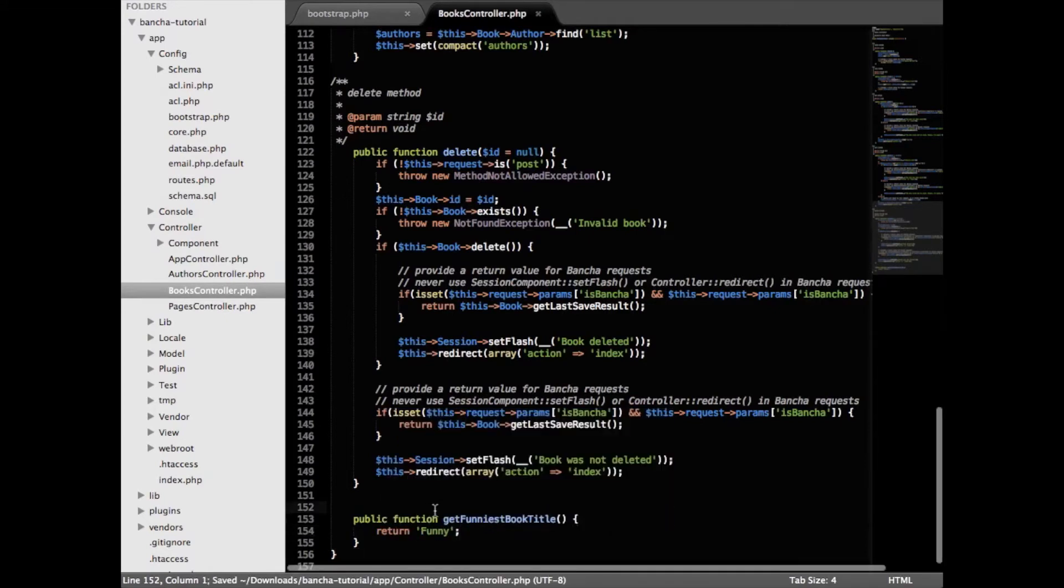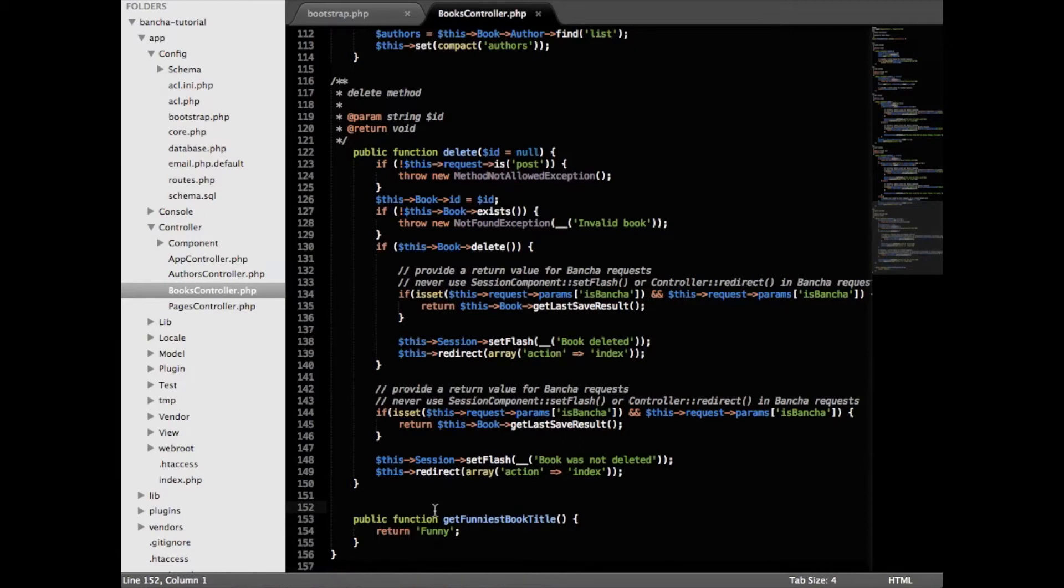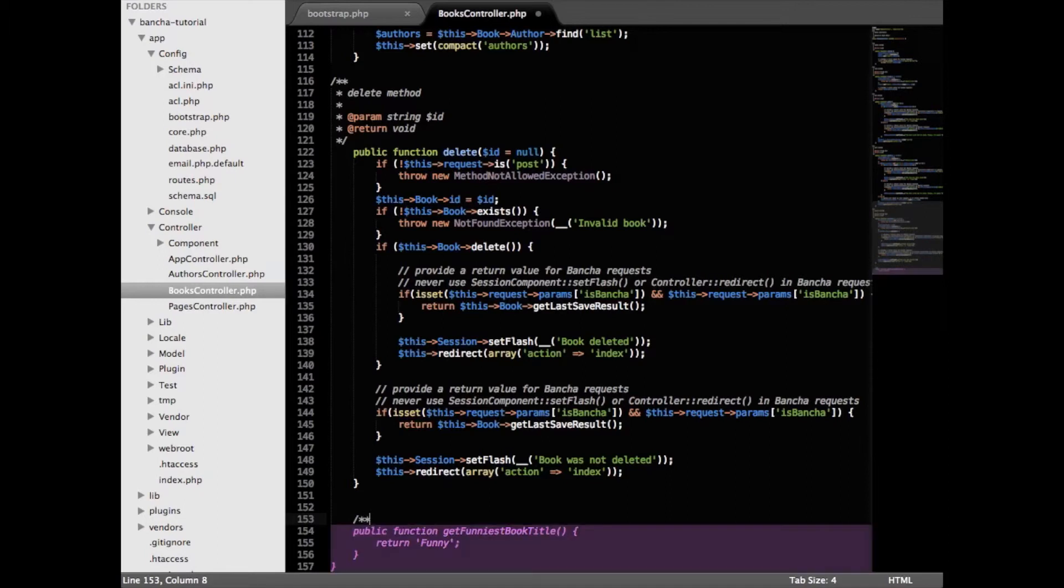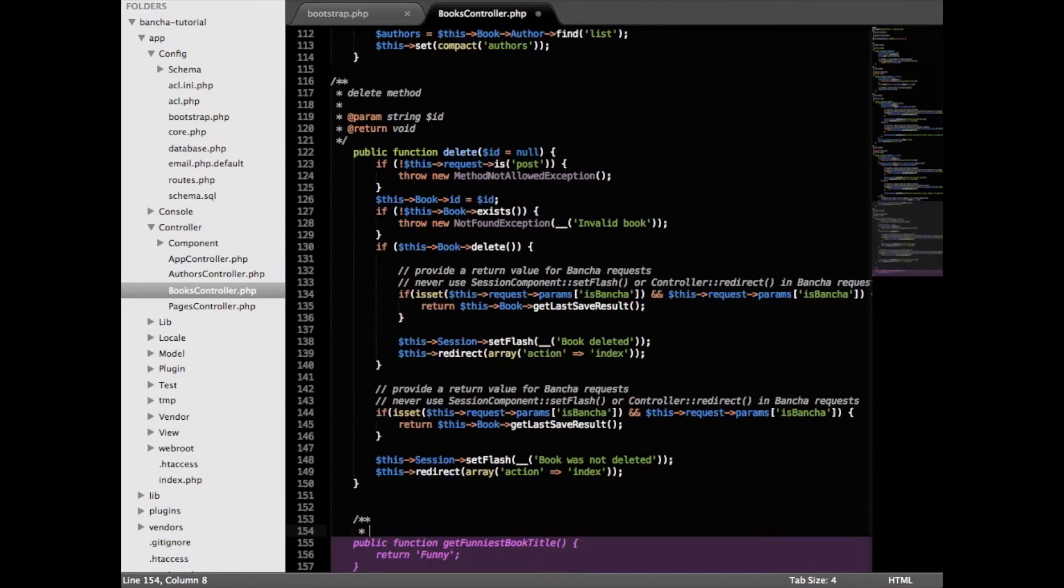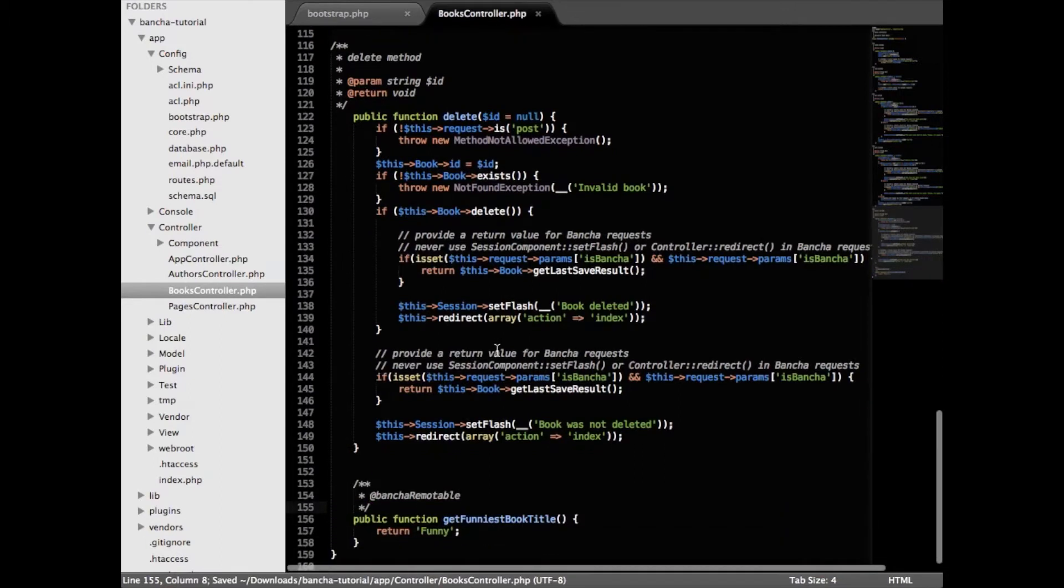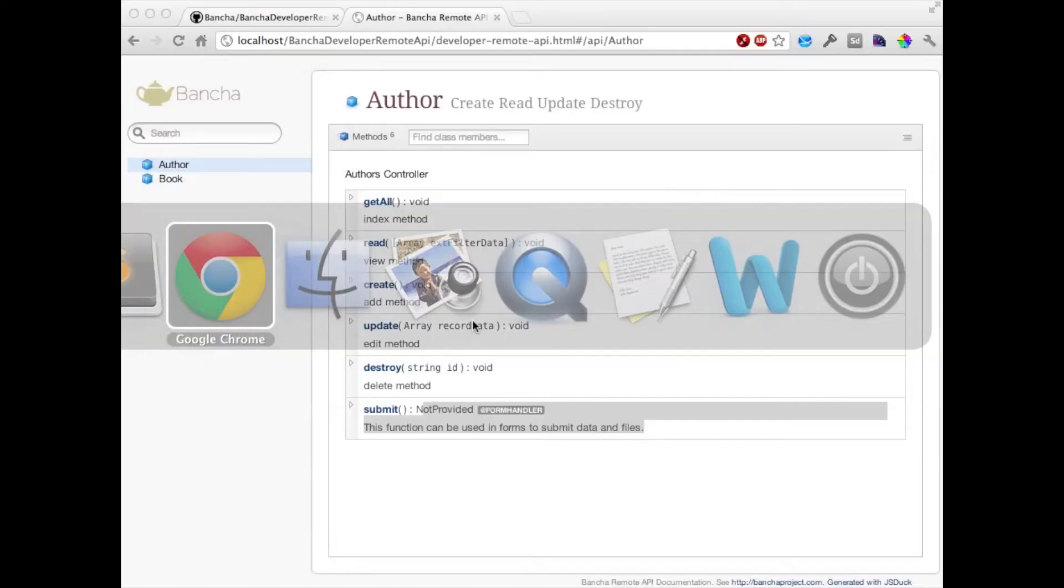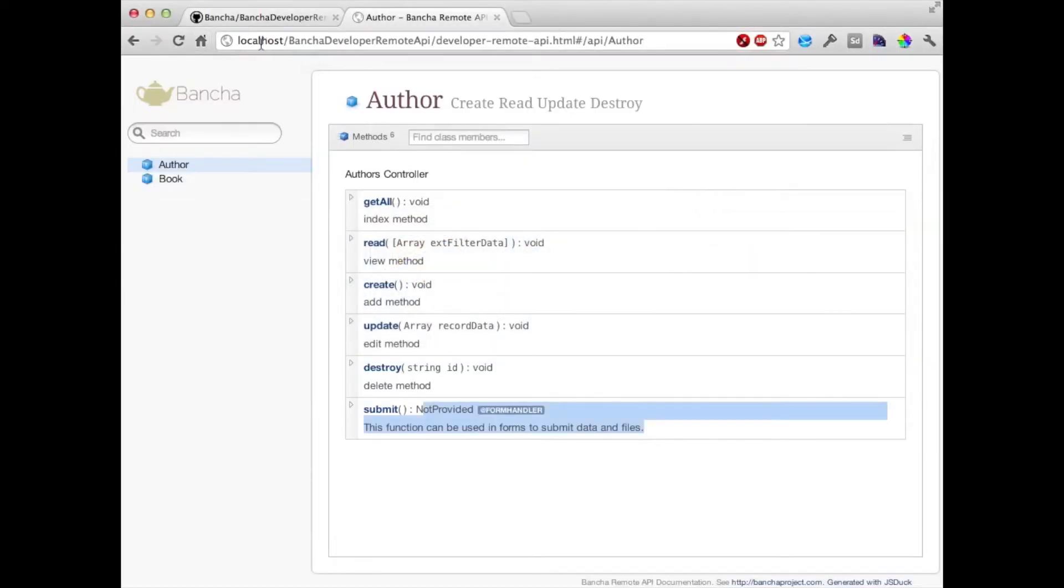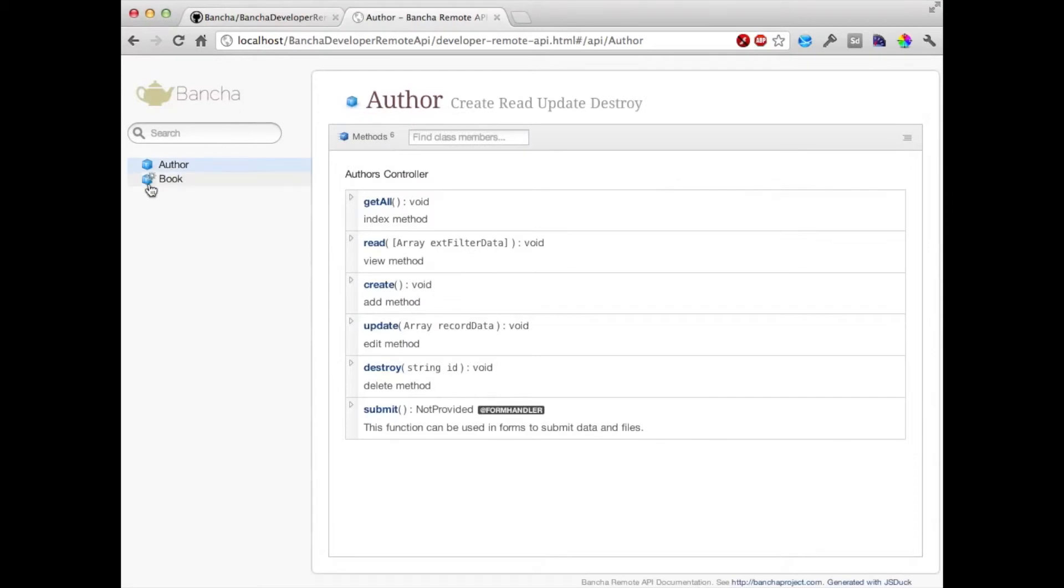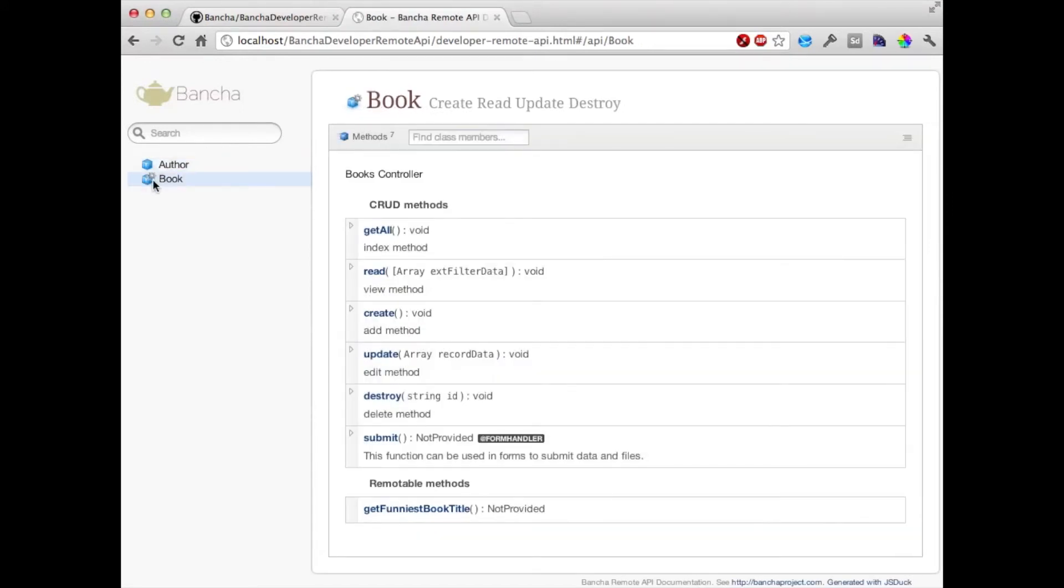So that Bancha and the front end can use the method, we just have to add a PHPDoc comment and make sure you have two stars here. That's really important otherwise it won't work. And we're going to define it as @bancha remotable and that's it. Now save it and now we should have another method.